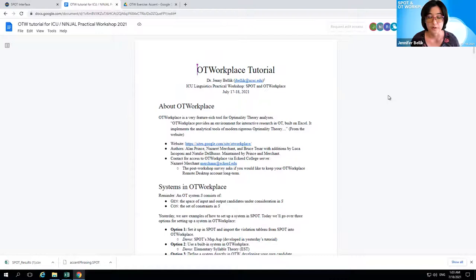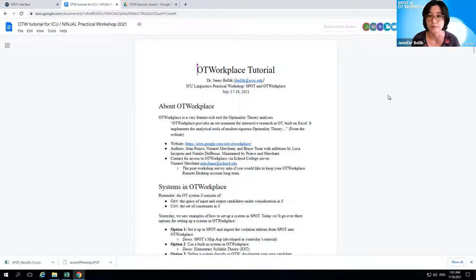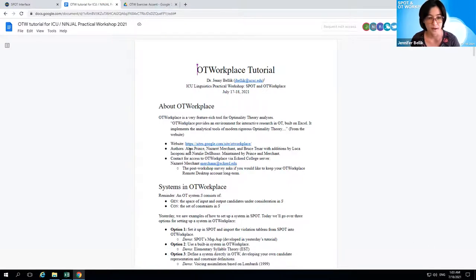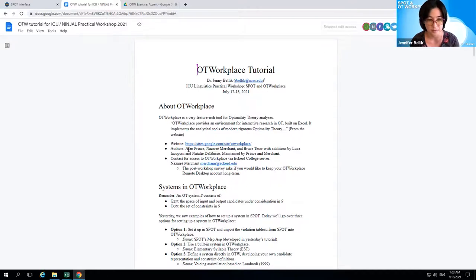Today we'll be doing the OT Workplace tutorial. OT Workplace is a very feature-rich tool for doing optimality theory analyses. To quote from the website: OT Workplace provides an environment for interactive research in OT built on Excel. It implements the analytical tools of modern rigorous optimality theory. The authors of OT Workplace are Alan Prince, Naz Merchant, and Bruce Tessar, with additions by Luca Jacoponi and Natalie Delbuso, and it's maintained by Alan Prince and Naz Merchant. Naz Merchant is the person to contact for maintaining your access or any troubleshooting problems with the remote server access.